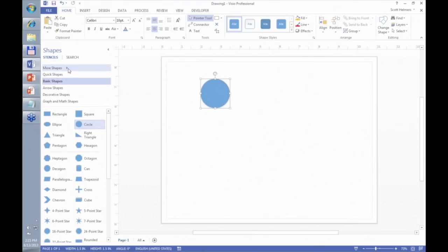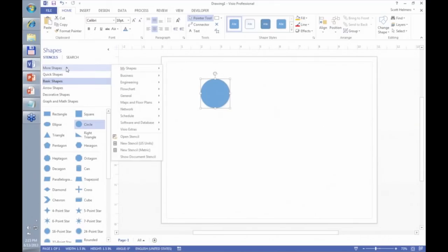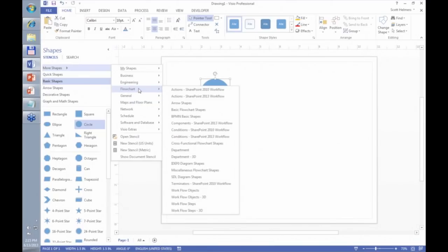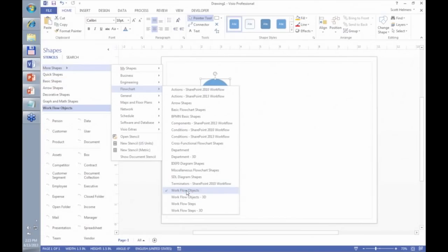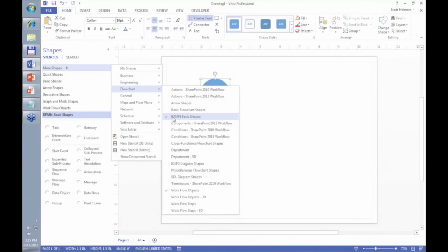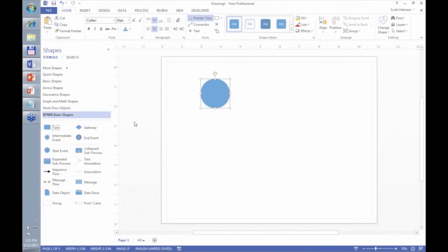Another change in Visio 2013 is when you click 'More Shapes' and select a particular stencil — say the workflow objects stencil — that stencil opens on the left and a checkmark appears, but the flyout menu doesn't go away. That allows you to open another stencil at the same time without going back repeatedly. The flyout menus stay open until you click elsewhere. It's a minor but convenient feature.